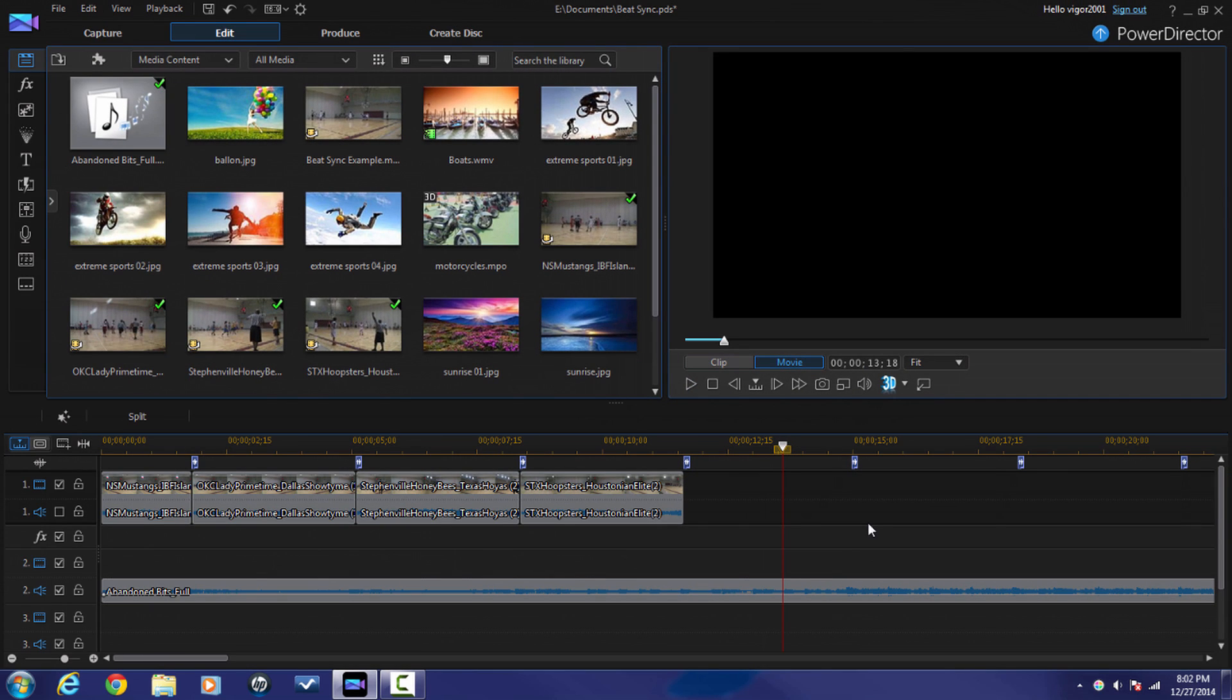Easy peasy, lemon squeezy. Beat sync in CyberLink PowerDirector 13 Ultimate.